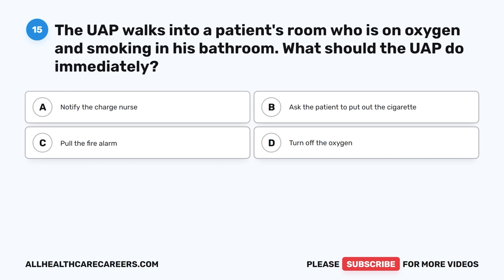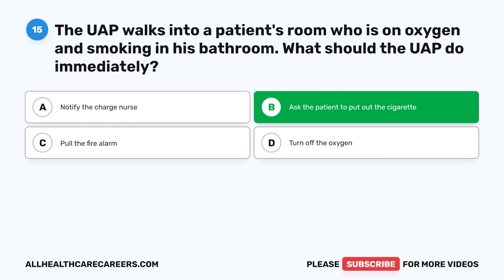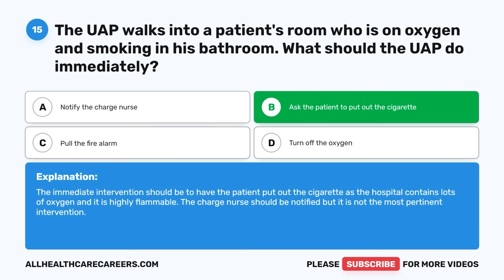Question fifteen: The UAP walks into a patient's room who is on oxygen and smoking in his bathroom. What should the UAP do immediately? A. Notify the charge nurse. B. Ask the patient to put out the cigarette. C. Pull the fire alarm. D. Turn off the oxygen. The correct answer is B, Ask the patient to put out the cigarette. The immediate intervention is to have the patient put out the cigarette, as the hospital contains lots of oxygen and it is highly flammable. The charge nurse should be notified, but it is not the most pertinent intervention.